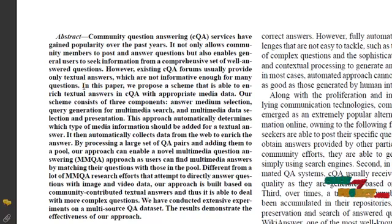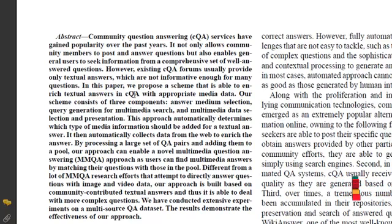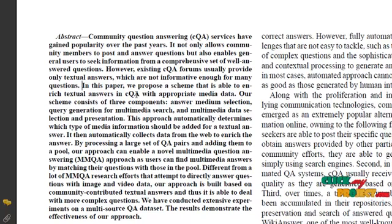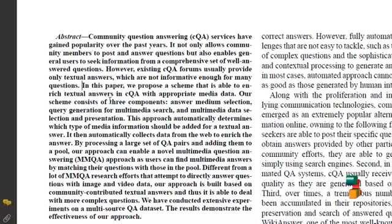So we have proposed a new scheme that is able to enrich textual answers in community forums with appropriate media data. Our scheme consists of three components.